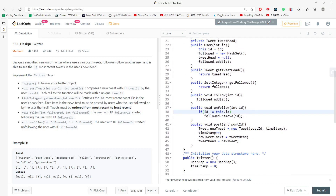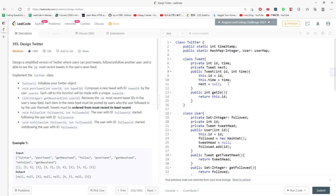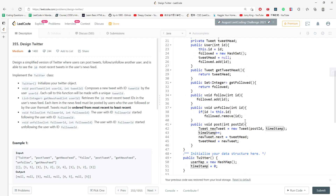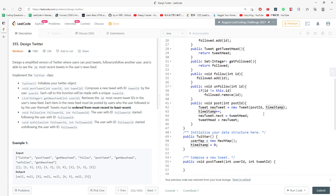For the post method inside User, I create a new Tweet using a post id and timestamp. The timestamp comes from a variable inside the Twitter class — I increment it for each tweet so every tweet has a unique timestamp. Then I reset the tweet head: newTweet.next = tweetHead, then tweetHead = newTweet. This is how you prepend a new tweet to the linked list and keep the head pointing to the most recent tweet.